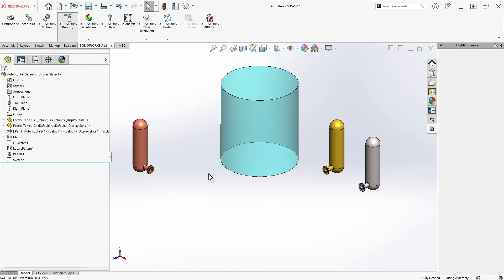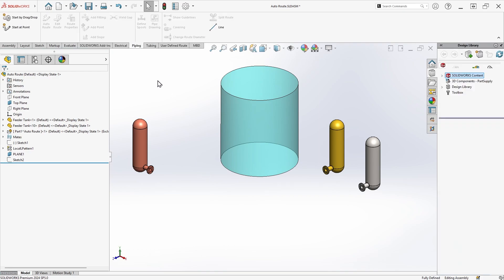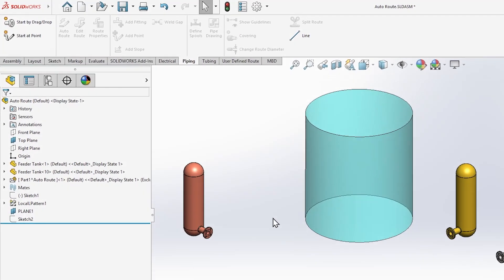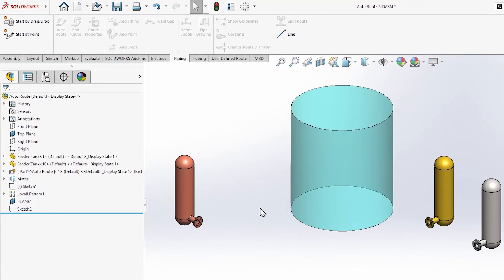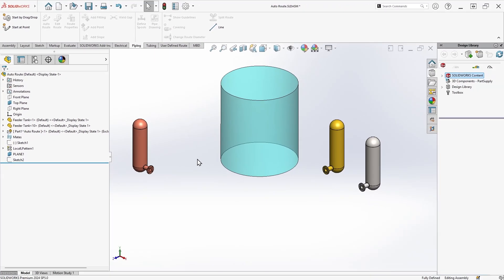Once the add-in is loaded, I can access the Piping tab of the Command Manager. You'll notice that there are several methods available for starting a route. Alternative methods such as starting from a point are covered in the full routing training course, but in this case we'll focus on the most commonly used method to initiate a route: drag and drop.